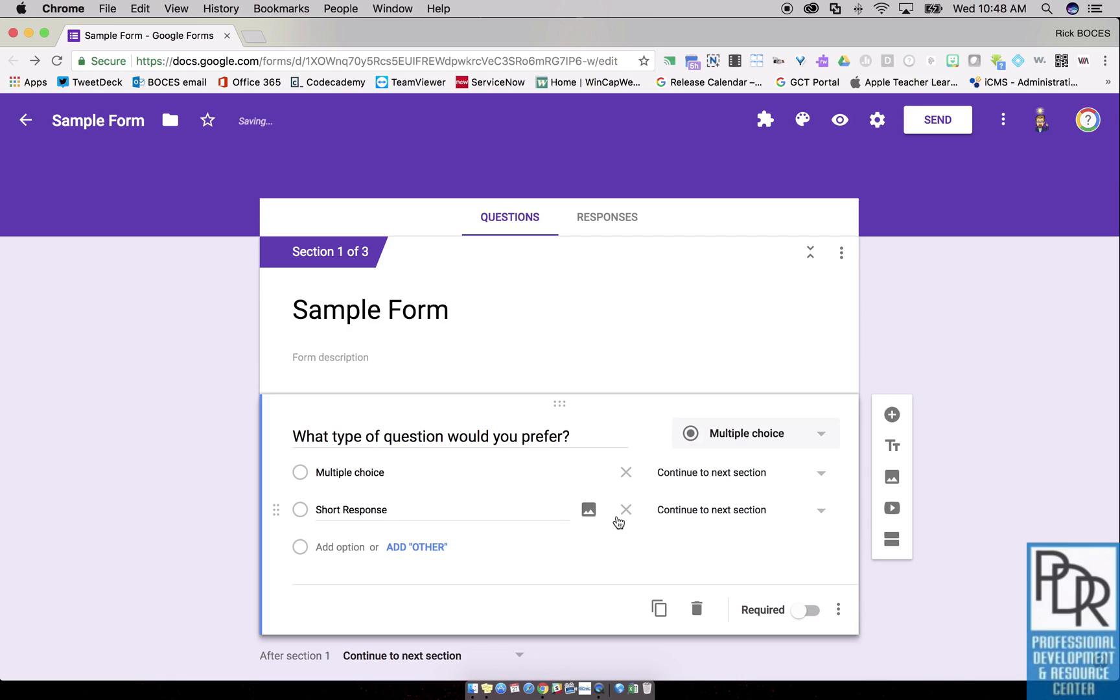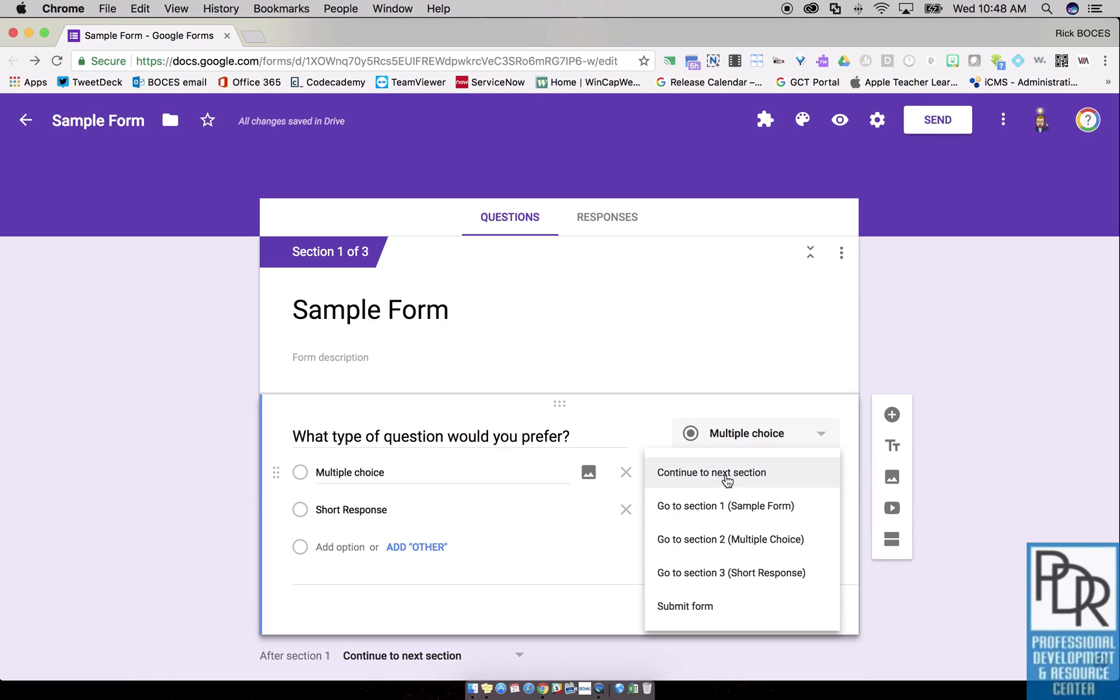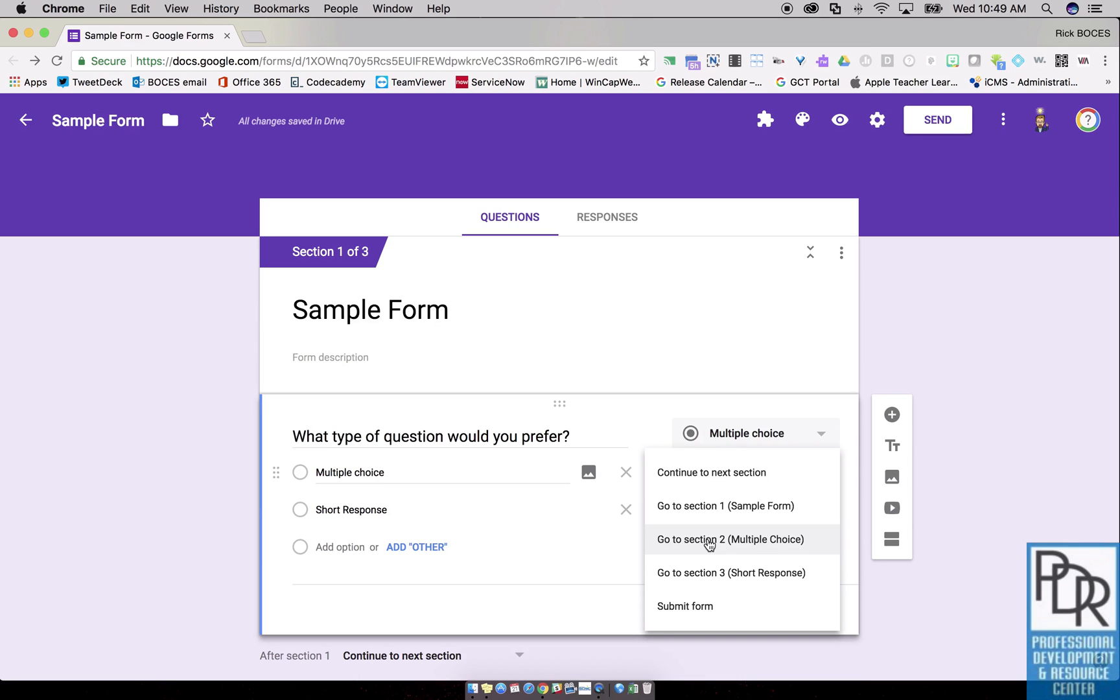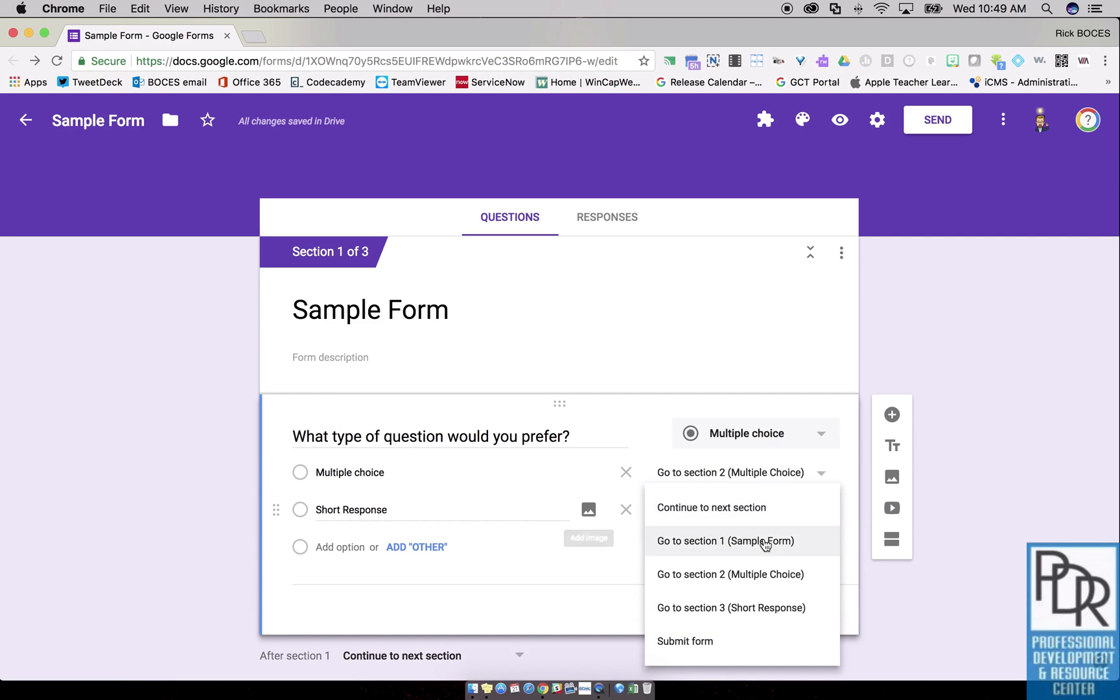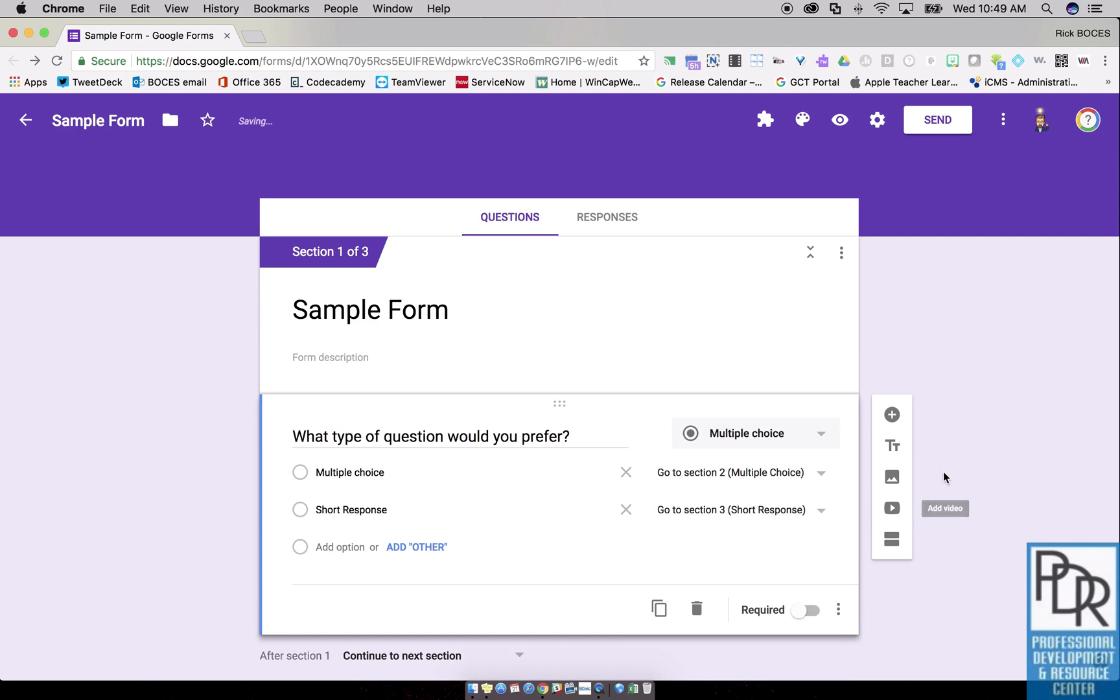What that's now going to do is tell me where to go in the form if they choose this response. This is also why I suggested naming the sections, because otherwise it would just be section 1, 2, 3, 4, 5 and so on. By putting a name to it I know where it's going. Multiple choice goes to multiple choice, short response goes to short response, and you're done except for one other little thing I'll show you.